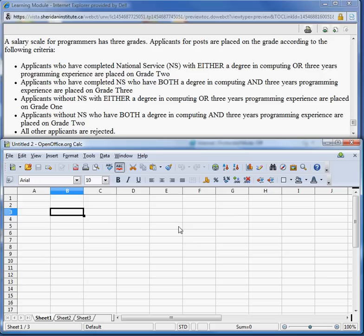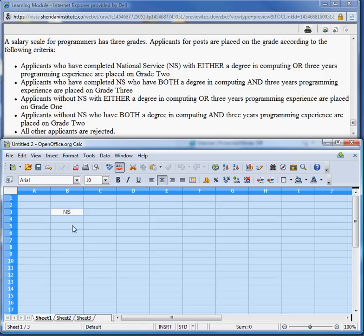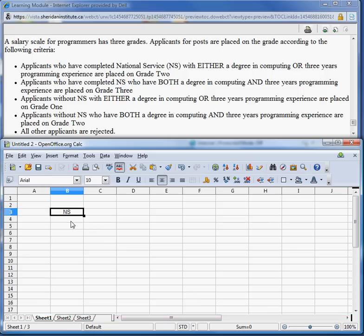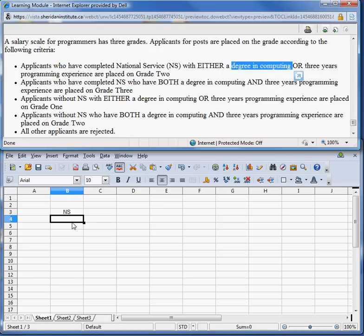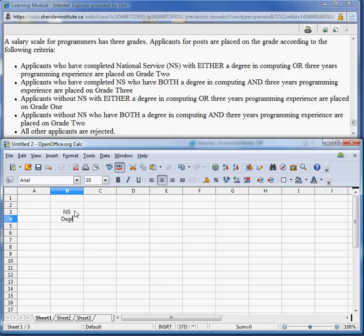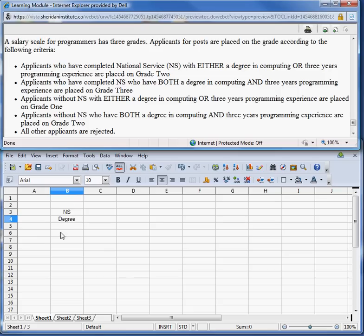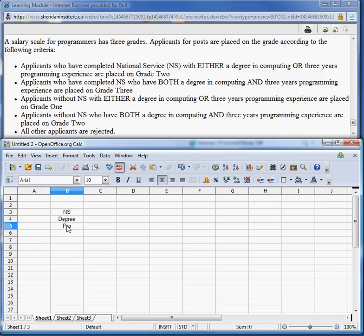We're going to start by building the table. The first thing we have to do is find what our conditions are. According to this, the conditions we see: National Service seems to be a condition. What I'm going to do is center everything here. So we have National Service as one condition, another condition is a degree in computing — I'll just call that 'degree' — and another one is three years programming experience, I'll just call that 'programming'.